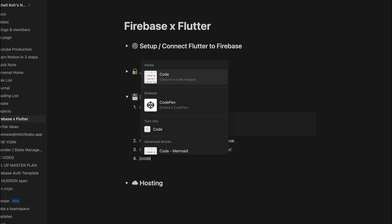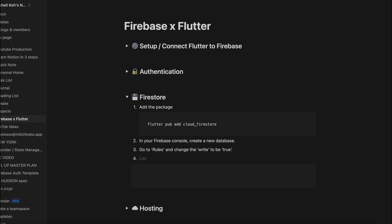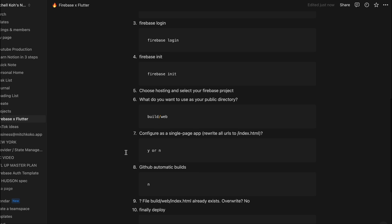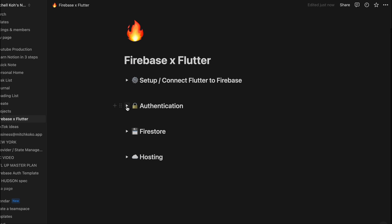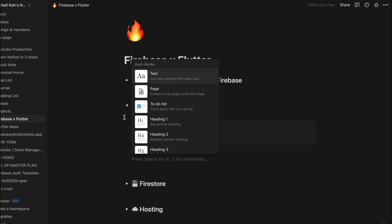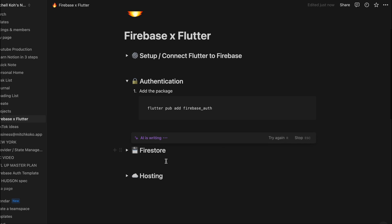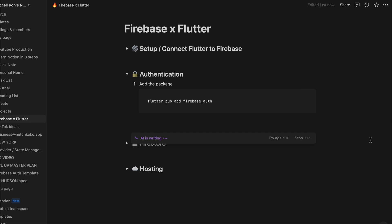And now that we have Notion AI it's really crazy because we can now just tell it to continue writing and it'll actually give you the correct code and instructions on how to do this.